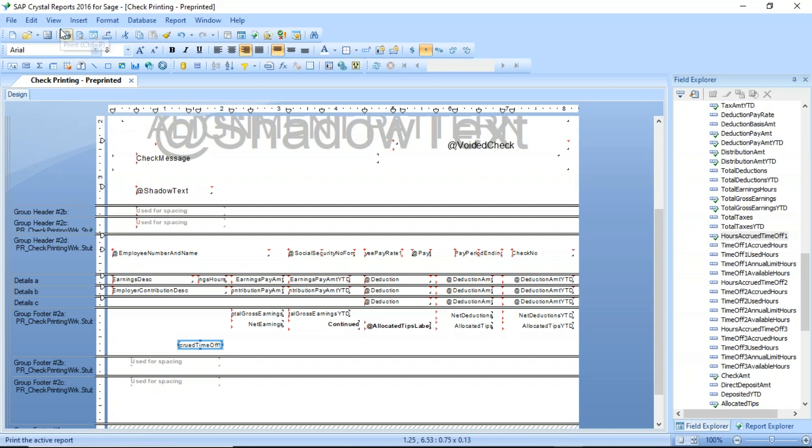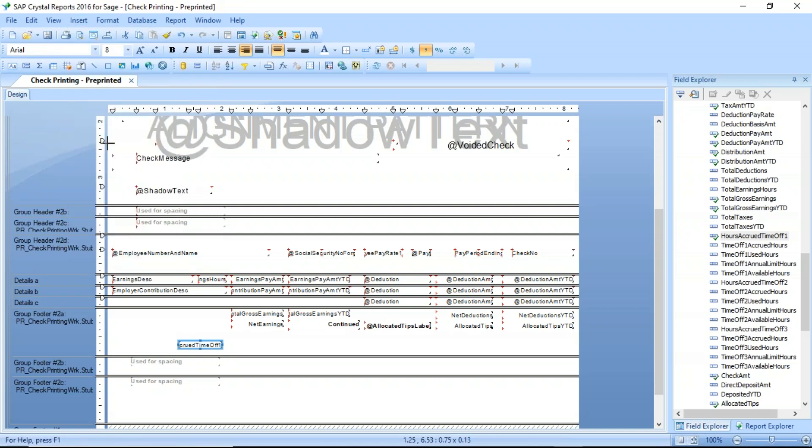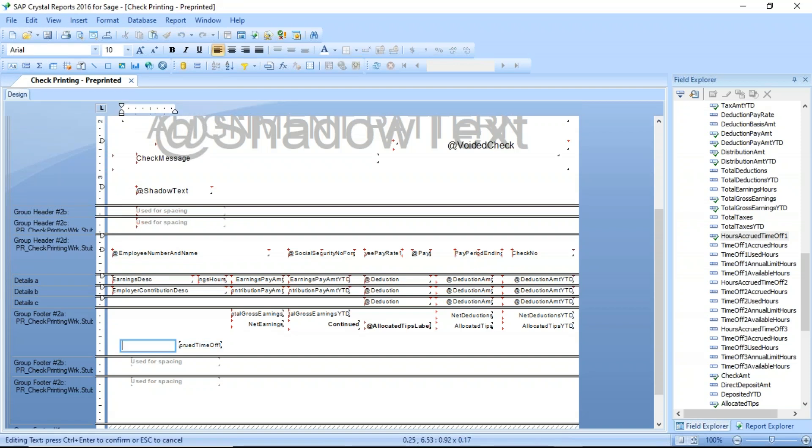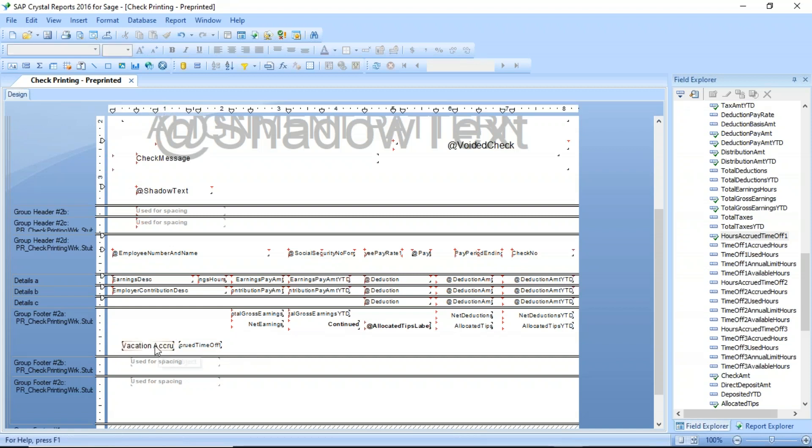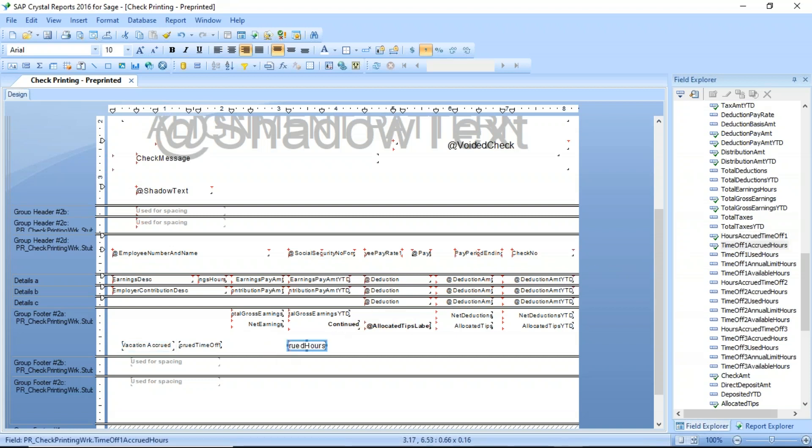I will go up here into the insert, and I'm going to put in a text object, draw a little box out here, and type in vacation accrued. I'm going to make that my Arial 8. What I'm going to do here then is I'm going to go off here and go over here, and I'm going to now drag out the accrued hours. That will show me then the total accrued.